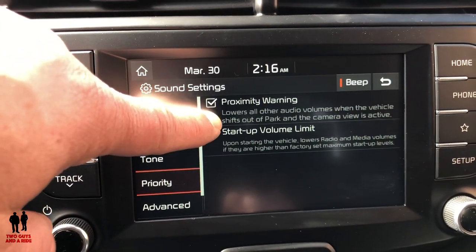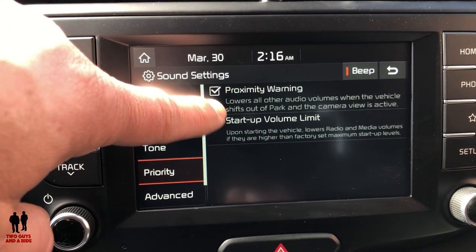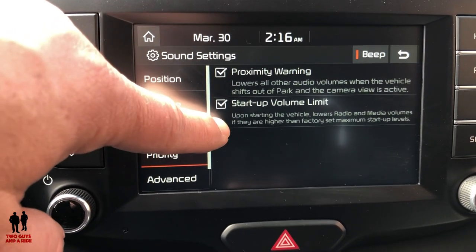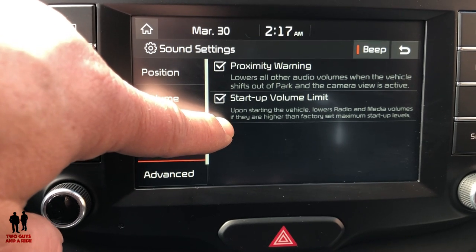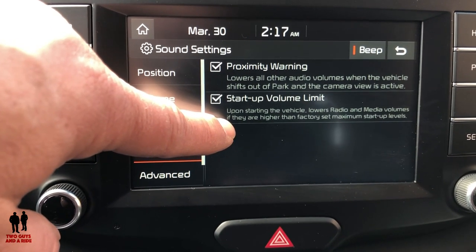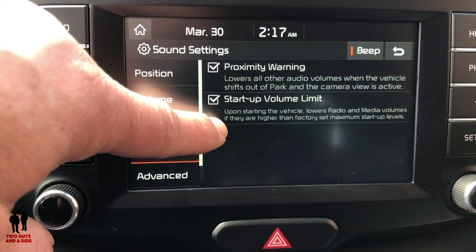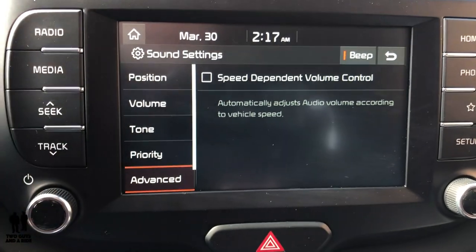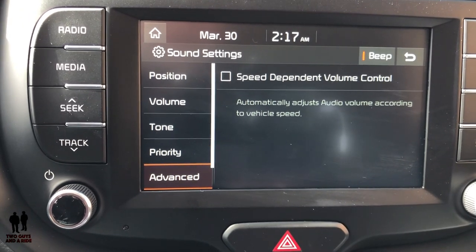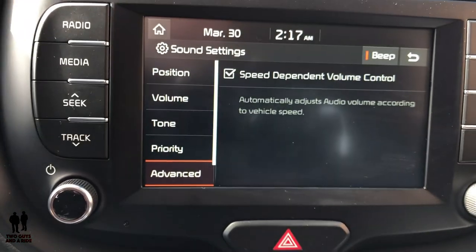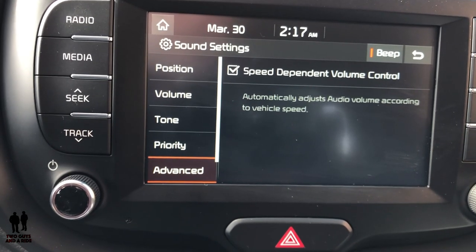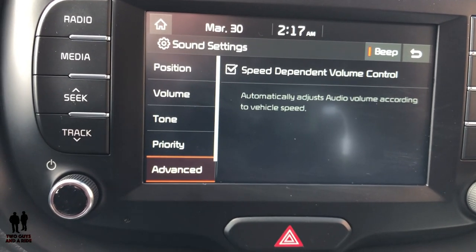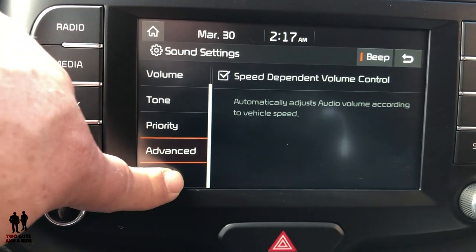Under Priority, you can turn on a proximity warning that lowers all other audio volumes when the vehicle shifts out of park and the camera view is active — you can turn that on or off. Startup Volume Limit lowers radio and media volumes if they are higher than the factory-set maximum startup levels. Under Advanced, there's Speed Dependent Volume Control — I love this feature — so I'm going to activate that. When driving slower it lowers the volume, and as speed and road noise increase, it picks the volume back up automatically.